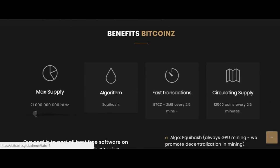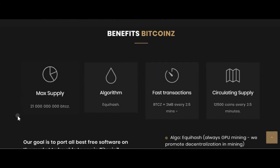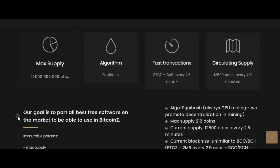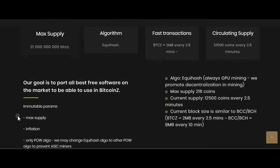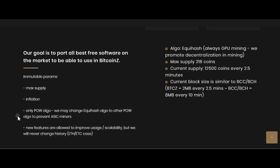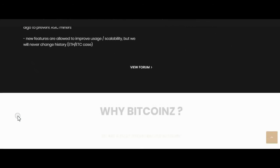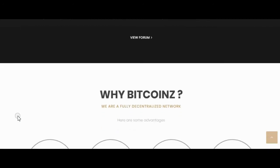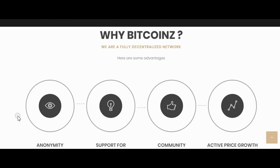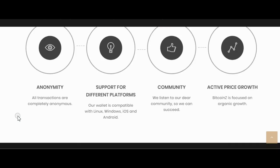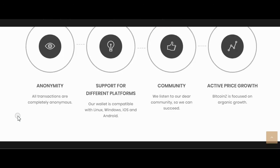Hard forks only for improvements. Changing history is banned. Fair proposal system — everyone is equal and every coin is made by the community and for the community. Everyone should be able to mine. ASIC resistant. We fight for freedom and personal liberty. No pre-mine. No ICO.